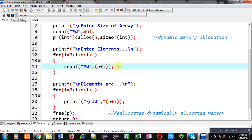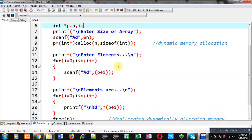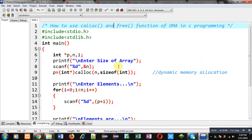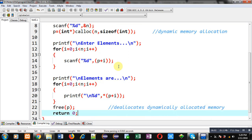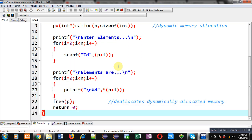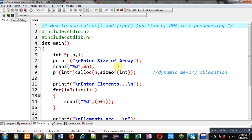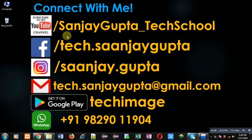So this way I have demonstrated how you can use calloc and free functions in C programming, which are available for dynamic memory allocation and deallocation. I hope you have understood how to use these functions. If you want to watch more programming related videos, you can subscribe my YouTube channel through the URL youtube.com/sanjay_gupta_tech_school. You can also download my programming app Tech Image which is available on Google Play. Thank you for watching this video.